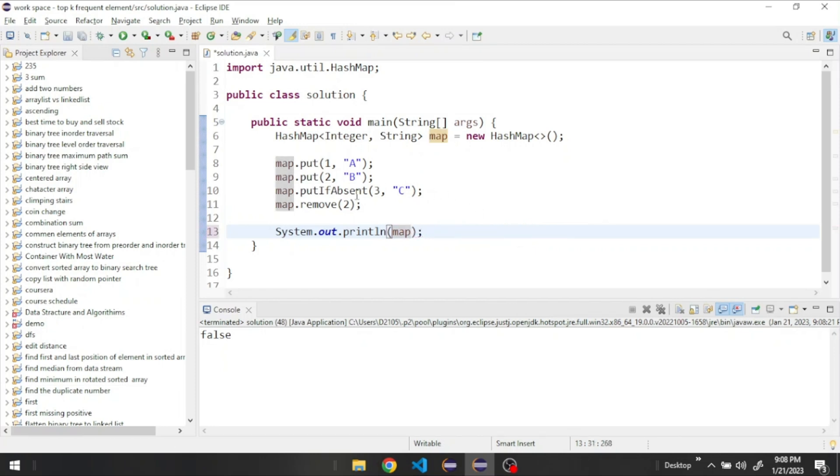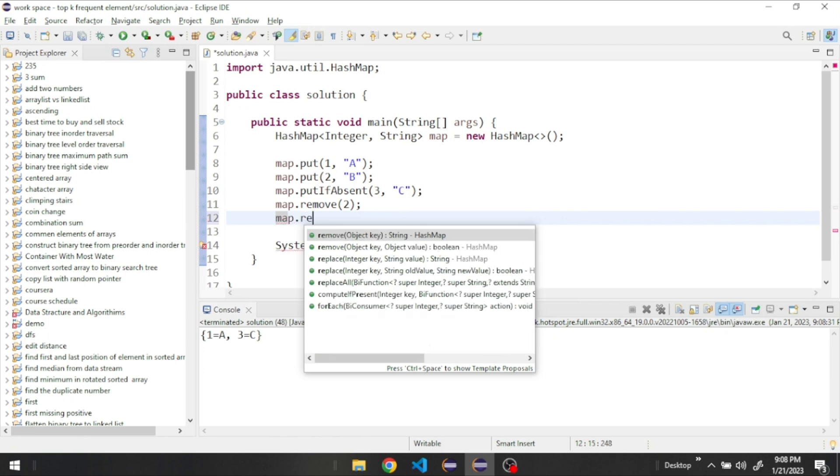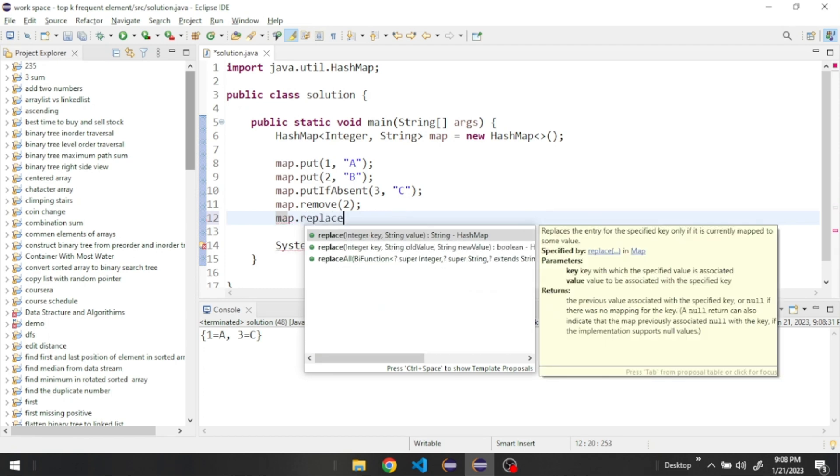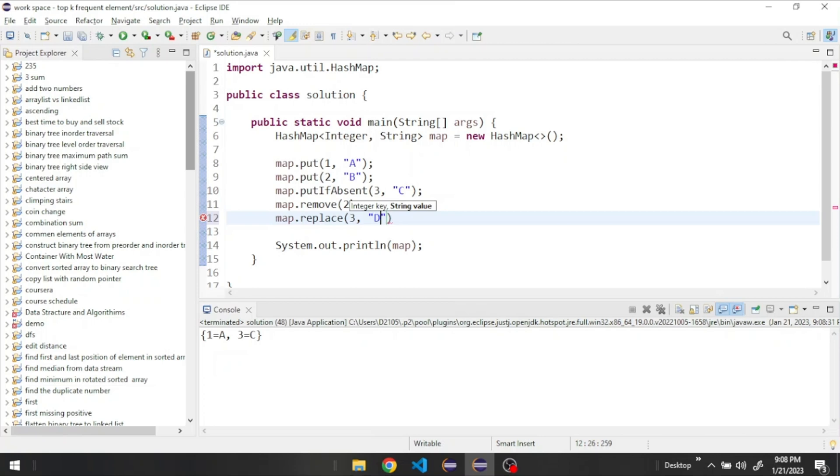We could also replace a value. Let's say for example, let's replace this C. Say map.replace. Let's give it the key we want to replace, which is three, and then we need to replace it with the letter D. You notice this one is going to be changed to be D because we replaced it right here.